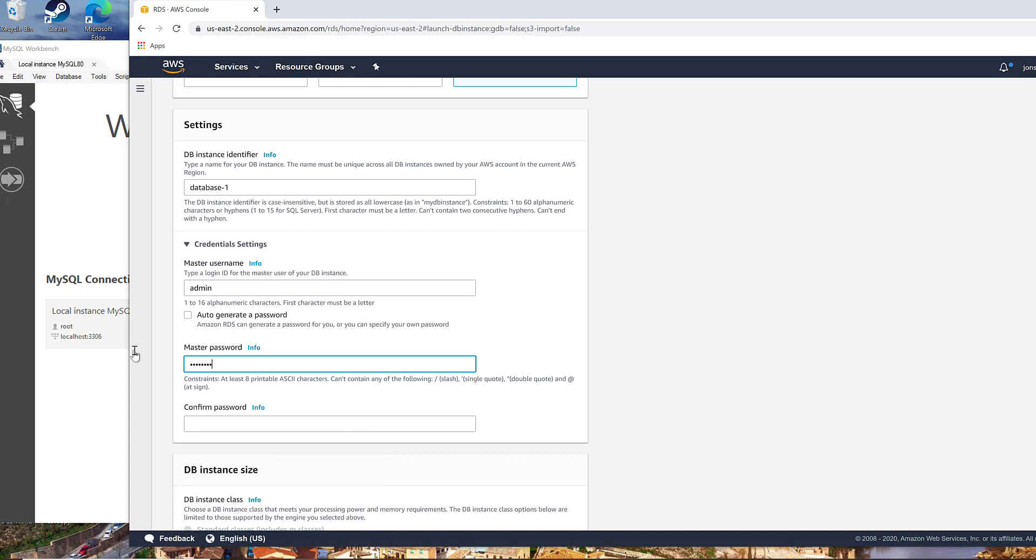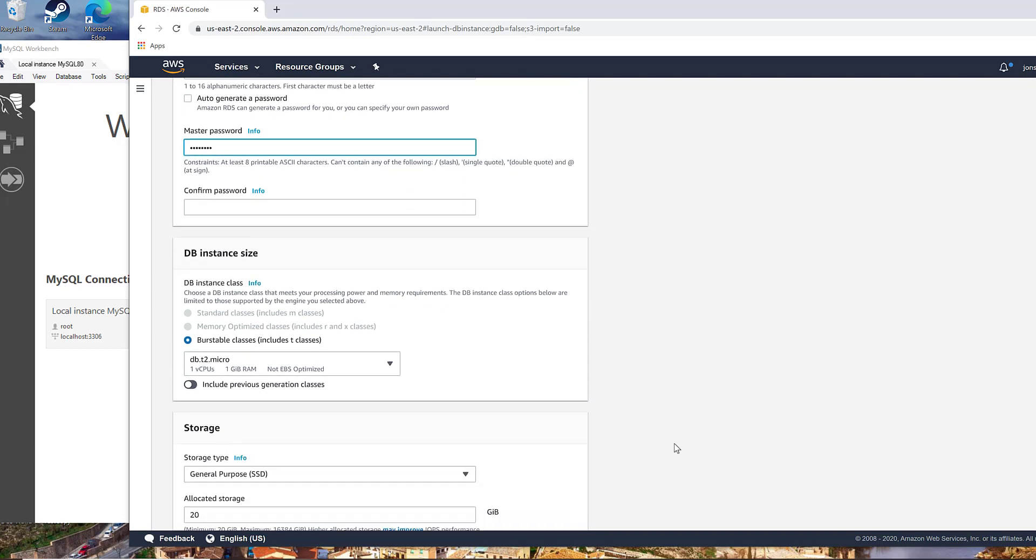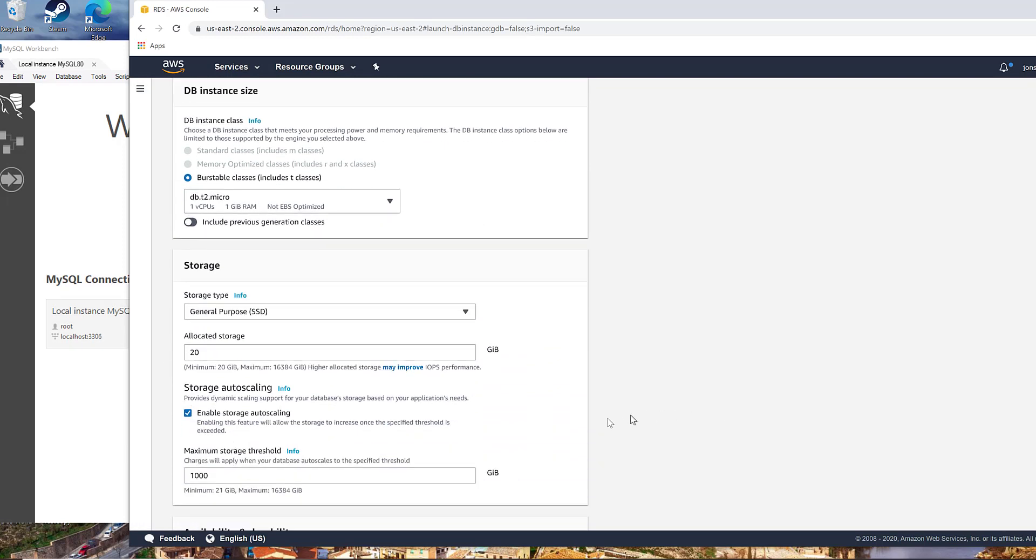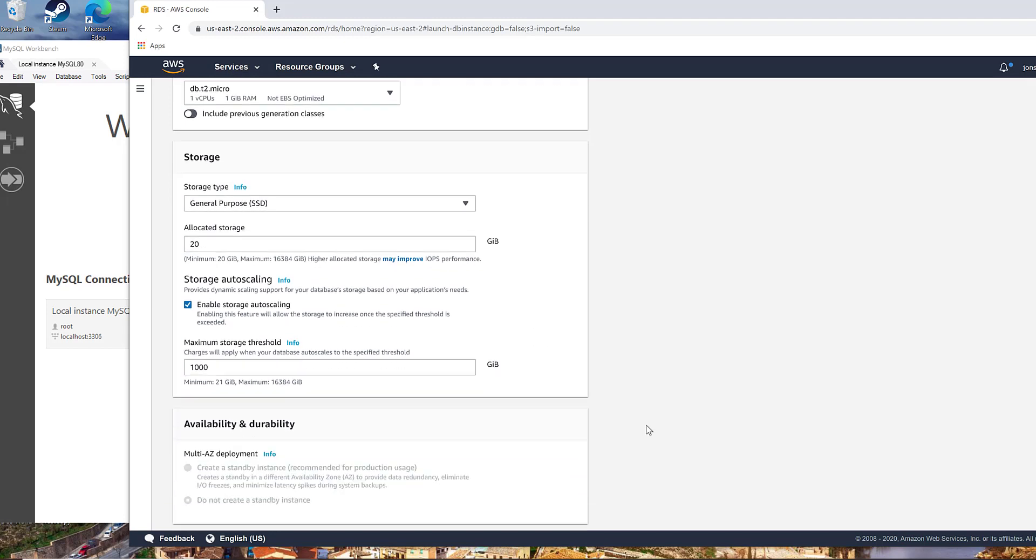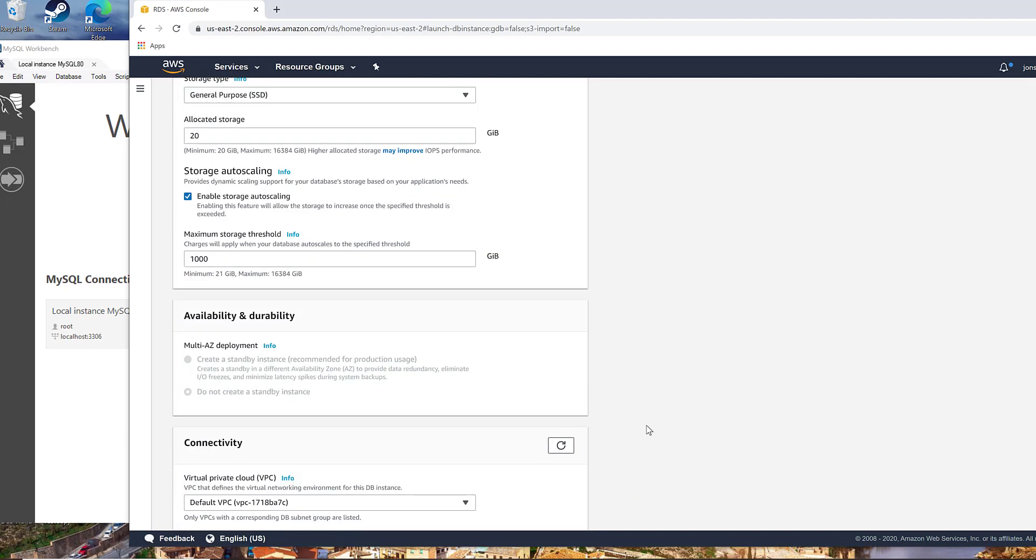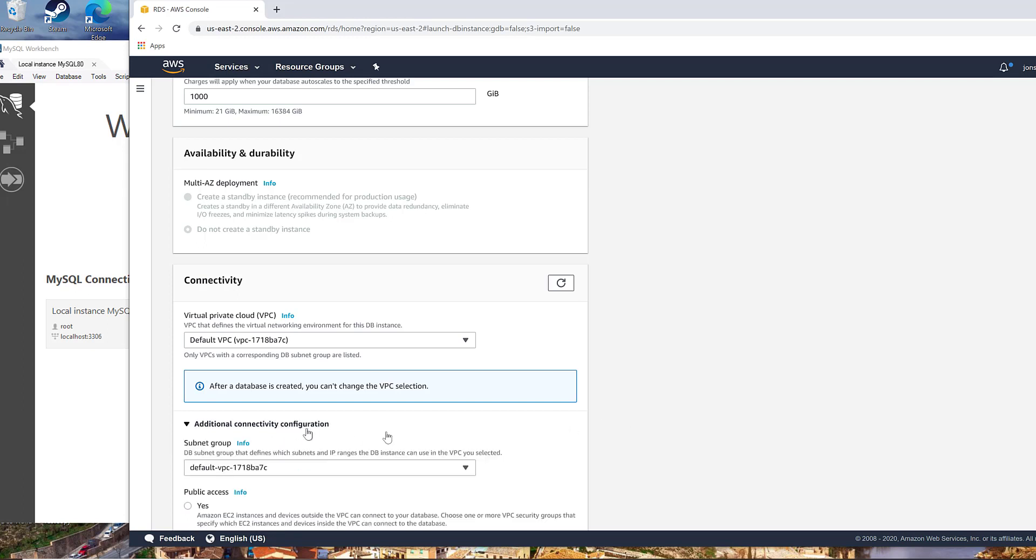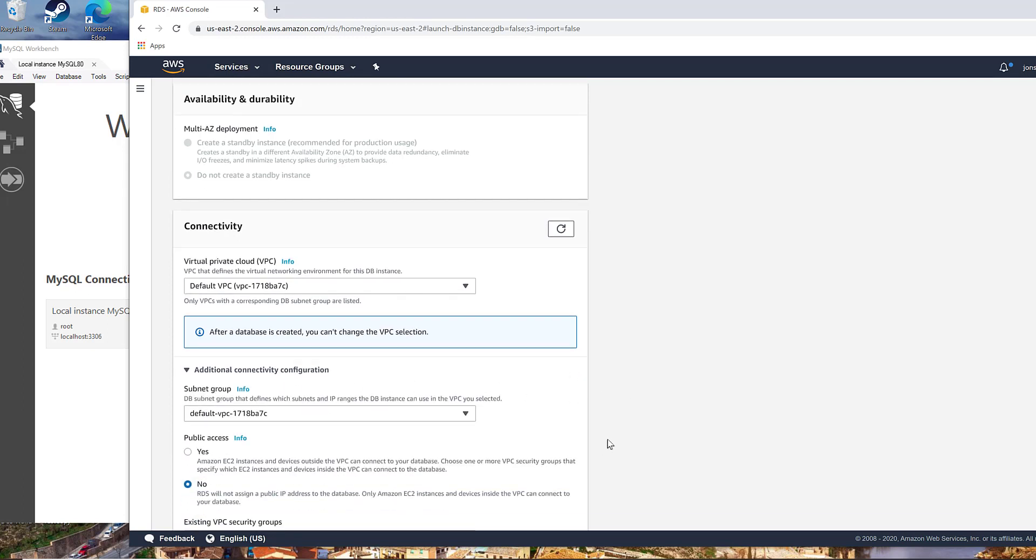So this is going to be the database password, admin password, and username. And then we're just doing a very small size machine here. If you need something bigger, obviously you're going to pay for it. Let's look at the additional settings.